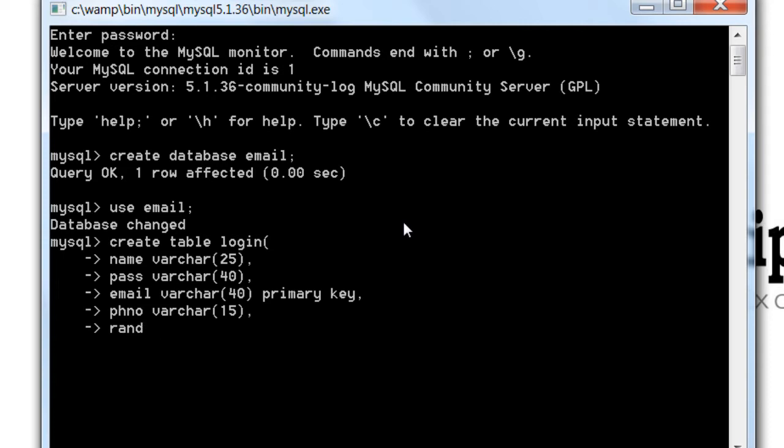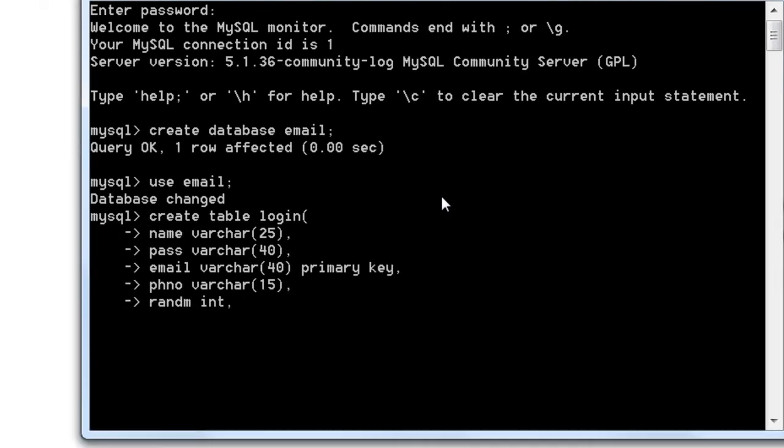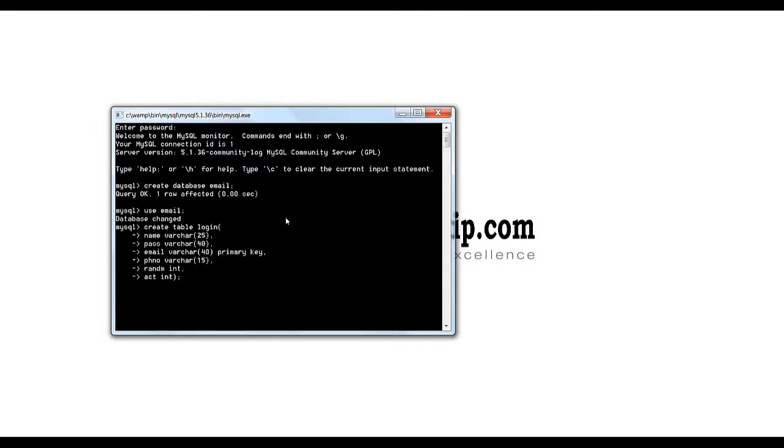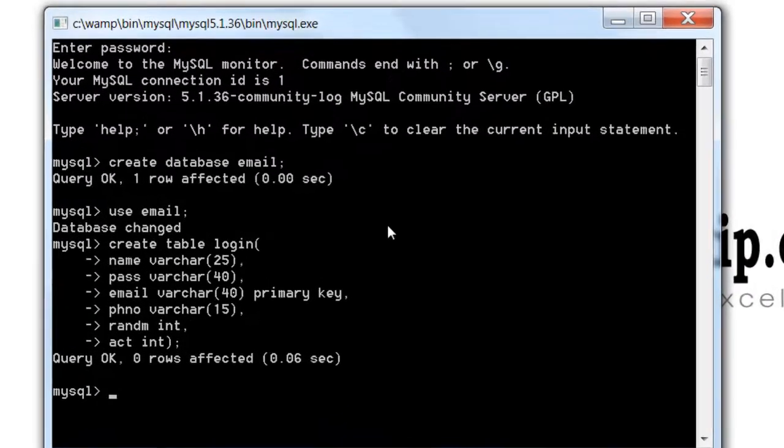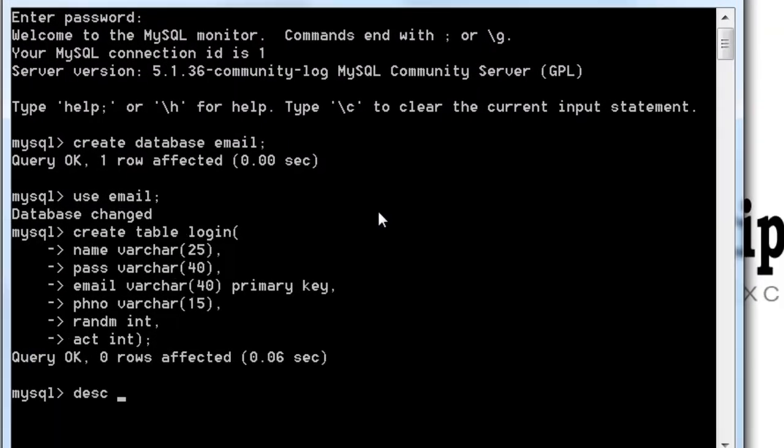One more field is we shall take a random number and let's see if the user has been activated or not. So these are the fields in our database.